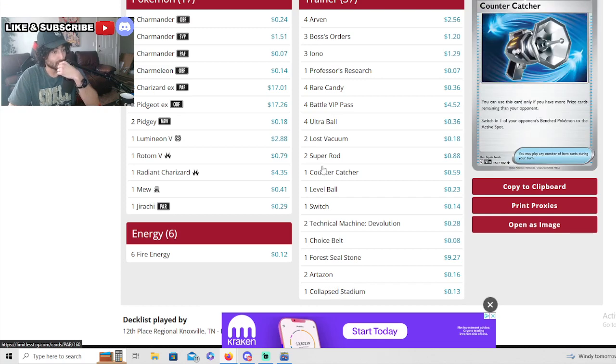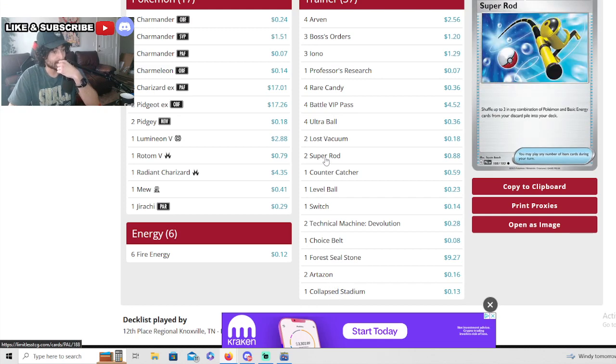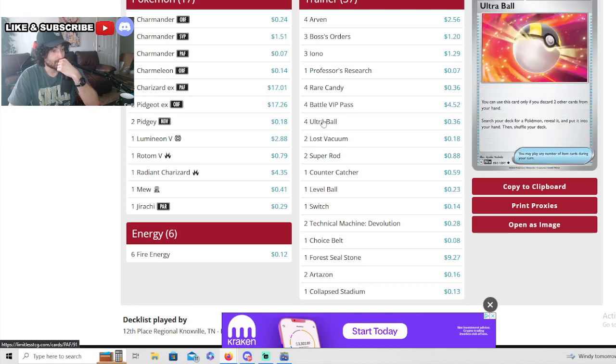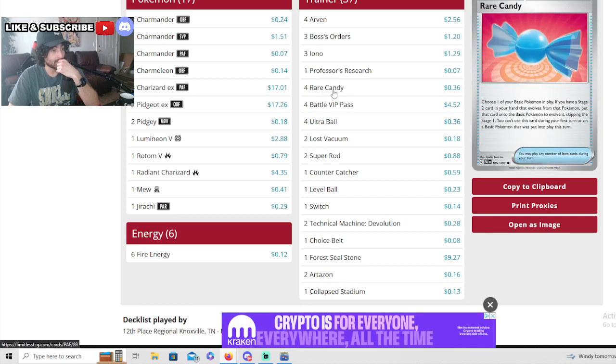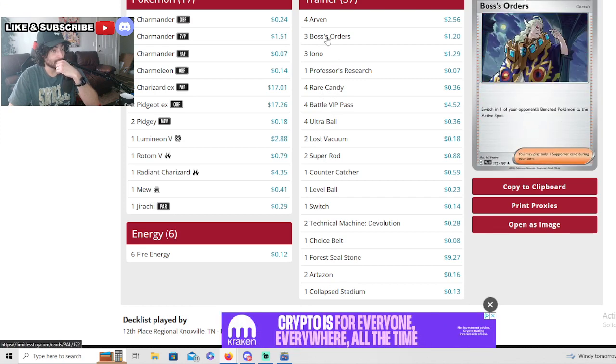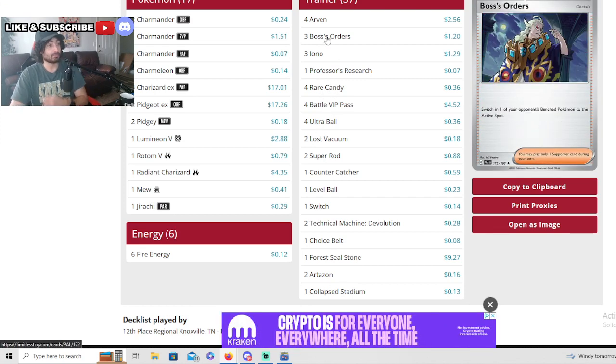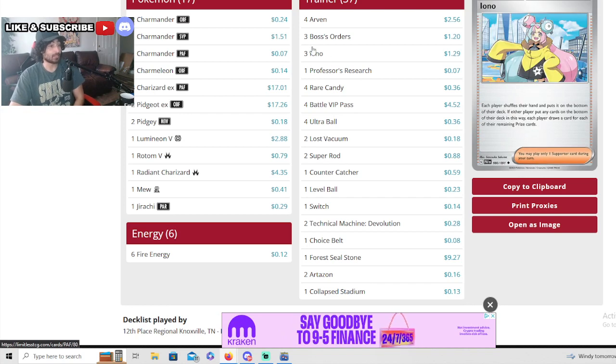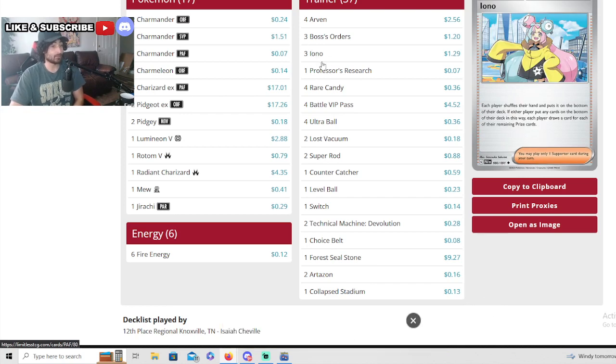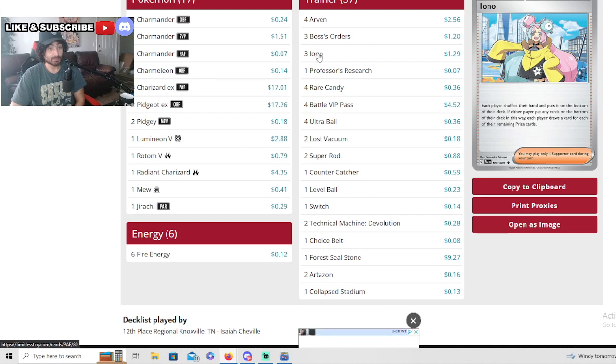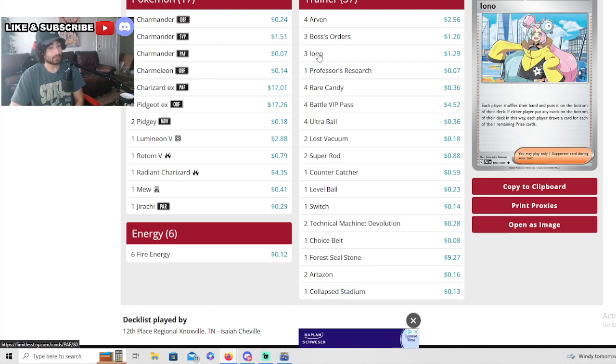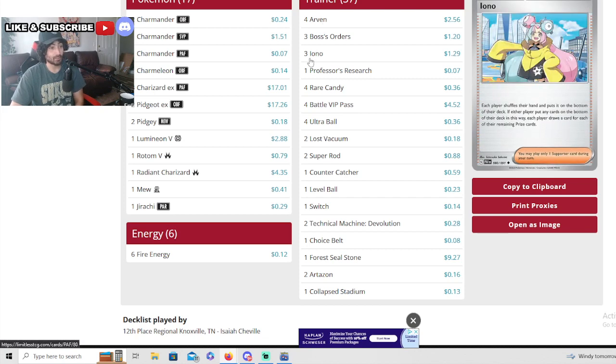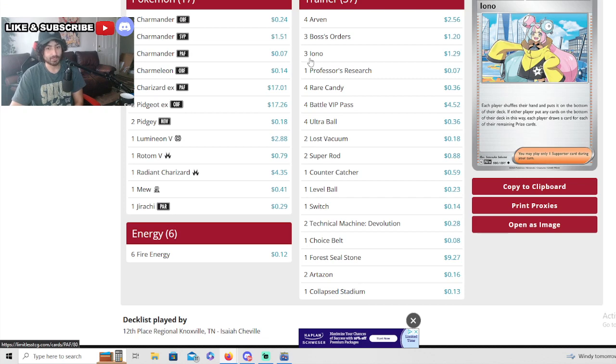He just kept TM Devoing every other person he sees. Two lost vacuums, a seal stone, two Artazons. No lost cities, just went for the Artazons for more consistent plays. And then yeah, three Boss's Orders and three Iono. Three Iono a little bit too much, but doesn't matter - he could be using this really early, could be using it late.